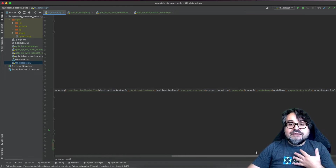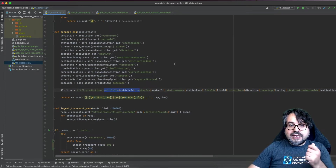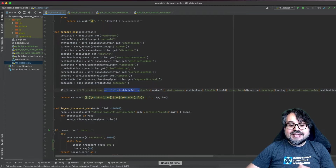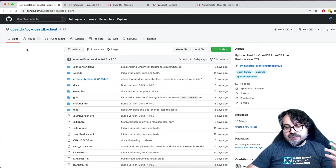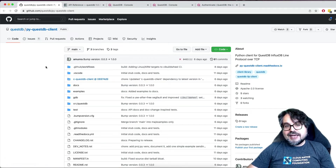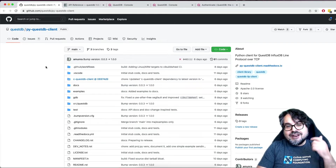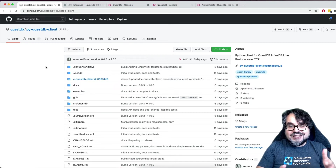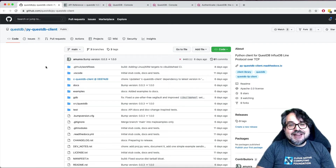But with the new client, things are way easier. You can find the new client on GitHub at QuestDB/PyQuestDB client. And first, I want to thank Adam and Miguel, my colleagues that have been actually developing this client, which is super cool and is making my life way easier.